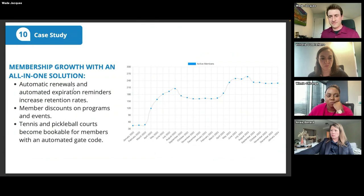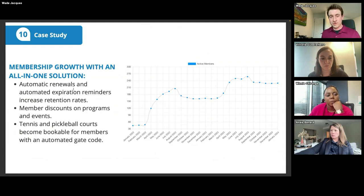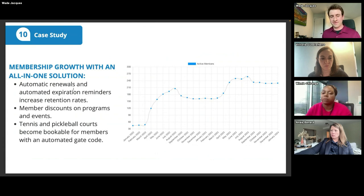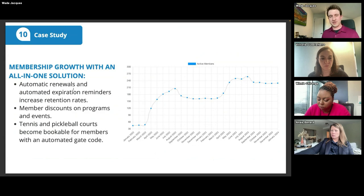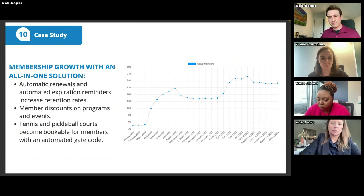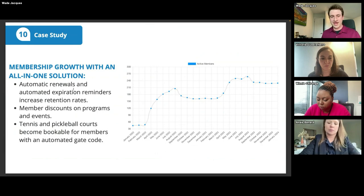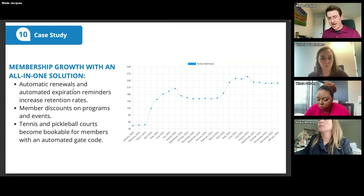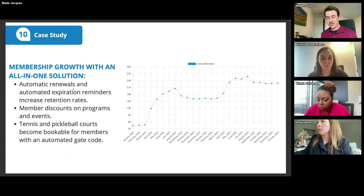The second case study looks at one specific organization and how they grew both member acquisition and retention. They implemented automatic renewals and automatic expiration reminders, which pushed up their retention rates. They offered member discounts for programs and events — this was a community association in Calgary with yoga and Zumba classes offering special member rates. They also had tennis and pickleball courts bookable through our system, with an automated gate code so only members could access them. Overall, they grew from around 50 members to significant numbers by implementing these membership strategies and changing their content marketing.